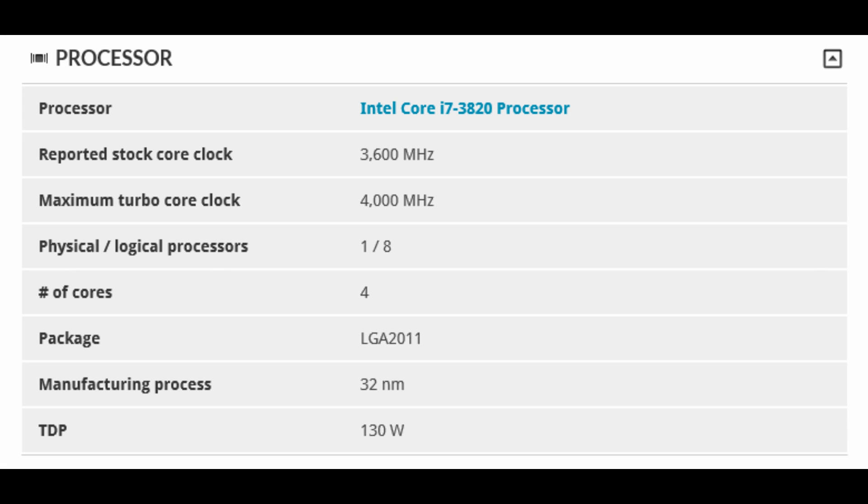Processor i7 3820, its standard speed is 3.6, it will overclock up to four. One physical processor, eight logical processors, it's got four cores and there you can see the manufacturing details as well.